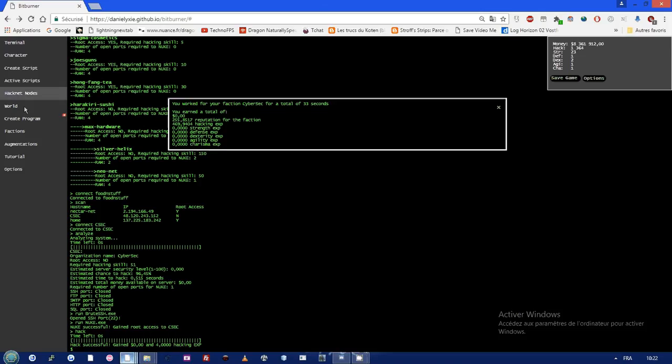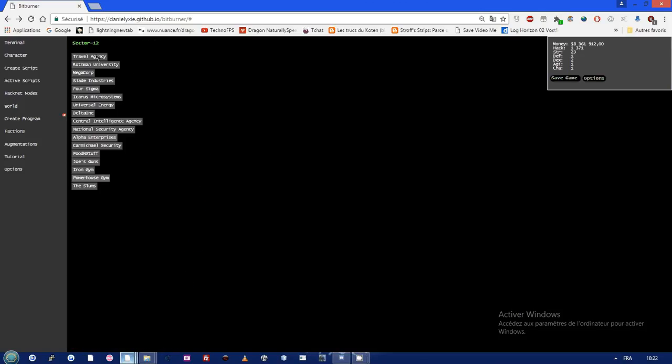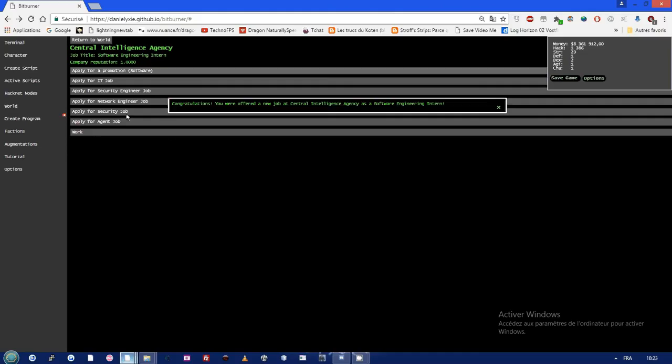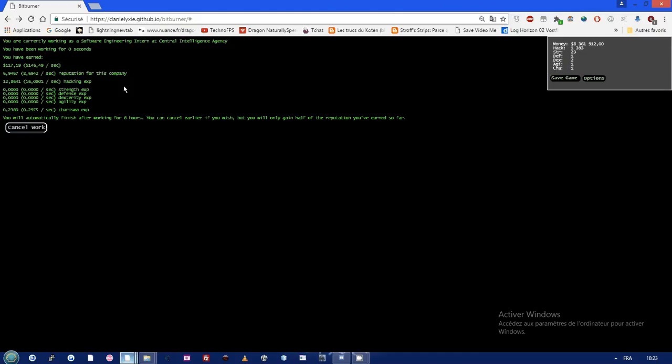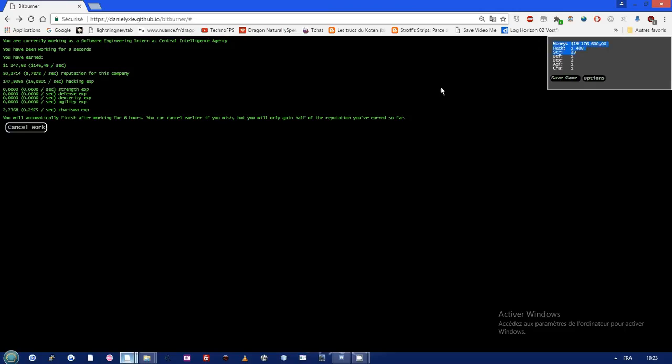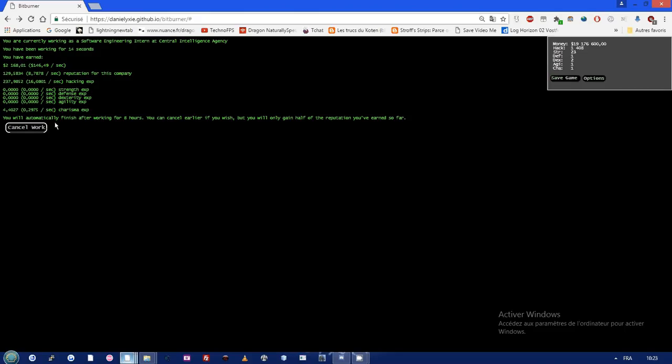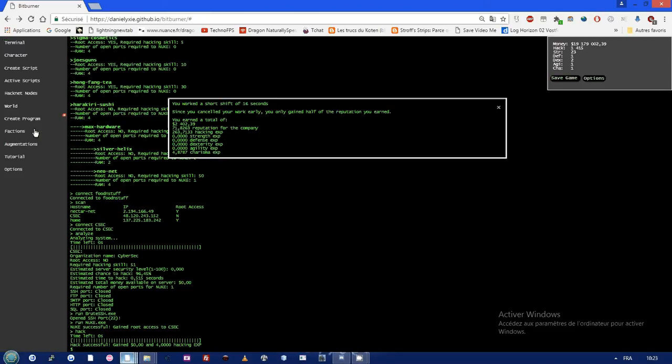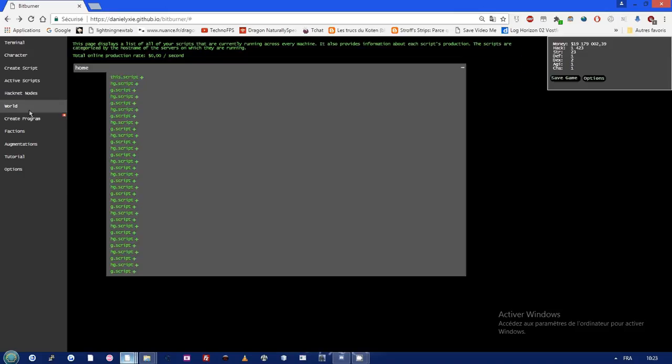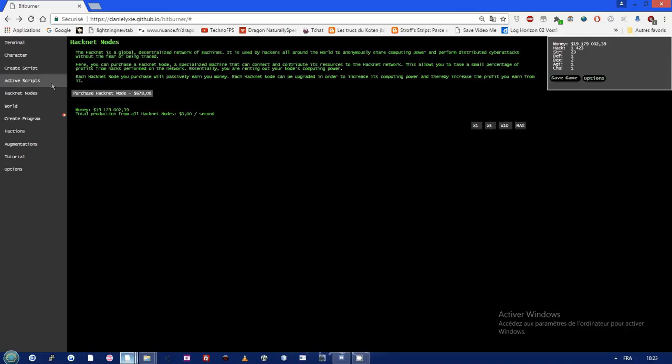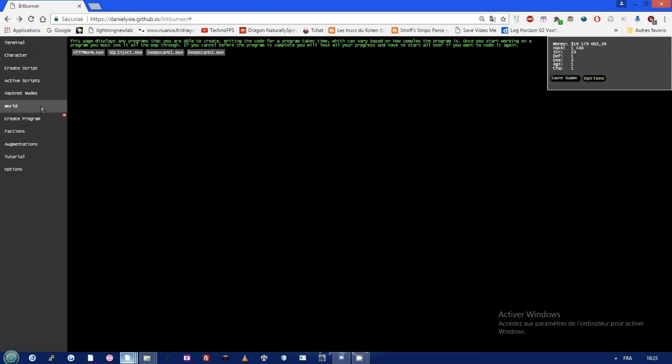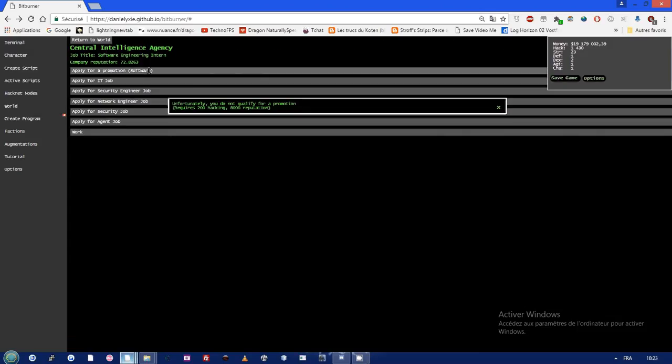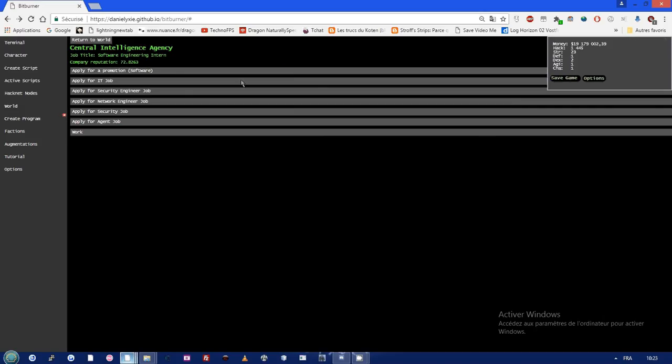The augments make you restart the game as we saw earlier in the video. There's not only augments. You see there's a lot of things here. You can work for an enterprise, for a company. Let's work for the CIA, software developer job. That's the same system. You gain money because you have that level of hacking, you get reputation, so you just wait. You can get promoted. I don't have enough reputation to be CEO but that's just an example.